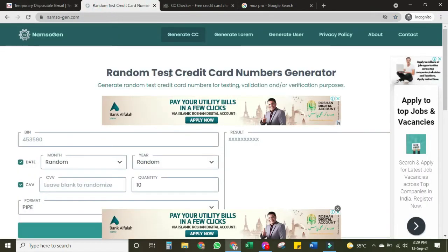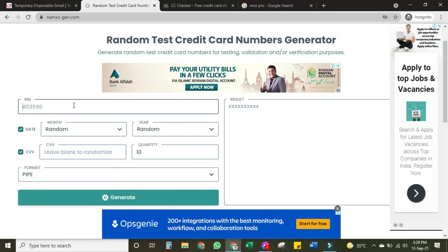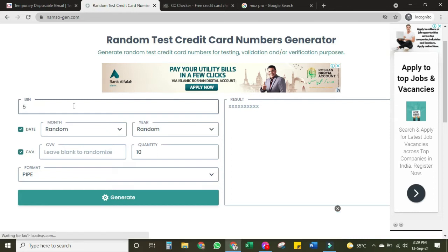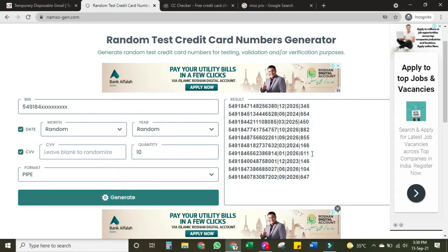We will go to this site and you need a BIN. If you put any BIN it will be difficult for you to create a Moz Pro card, so there is a specific BIN which you need to put. If you do not generate the credit card number with this BIN it will be difficult. The BIN is 5 4 9 1 8 4 — do not change this. Put this BIN and set the quantity to ten, then click to generate and the result will be generated. Copy the results.